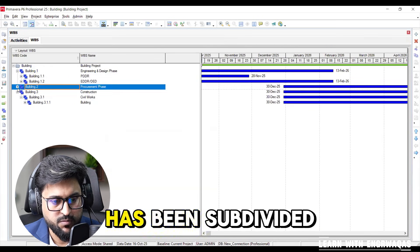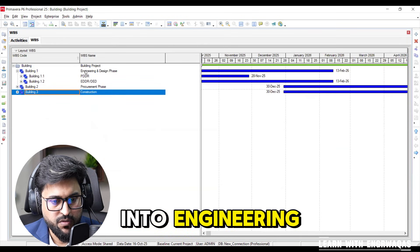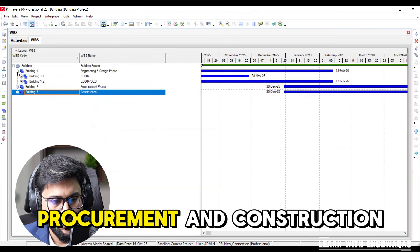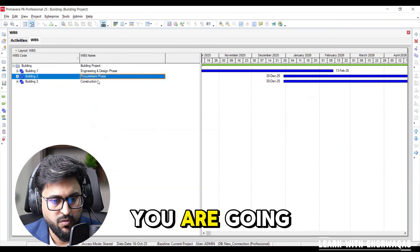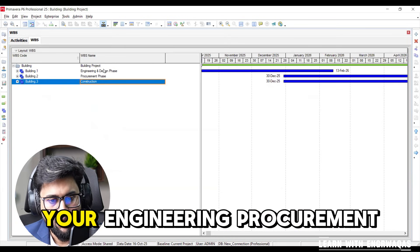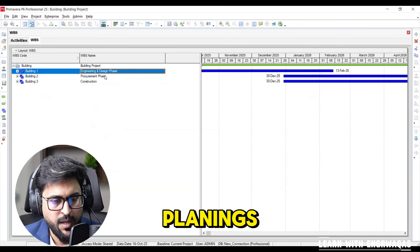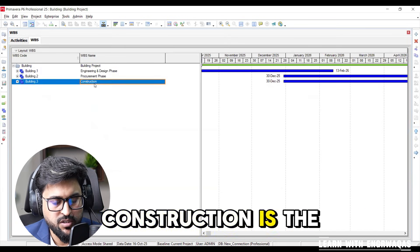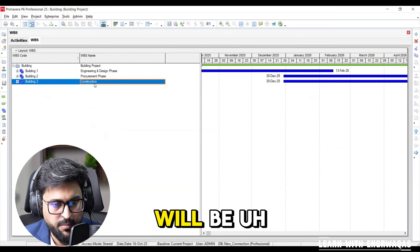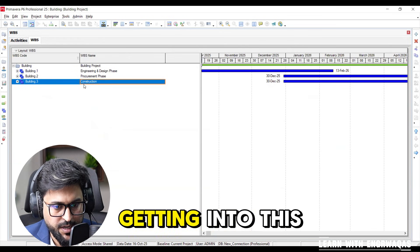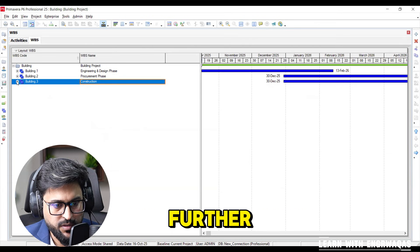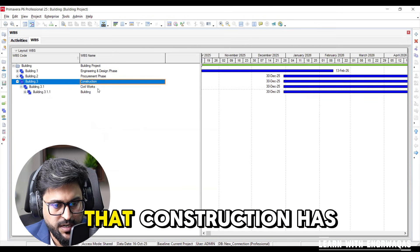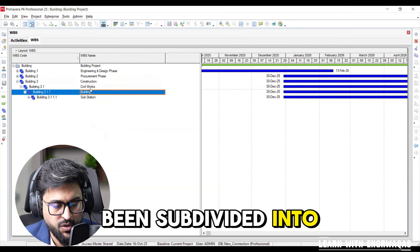Into engineering, procurement and construction. First you are going to make these deliverables: your engineering, procurement or head office planning, construction. The BOQ will be getting into this one construction.